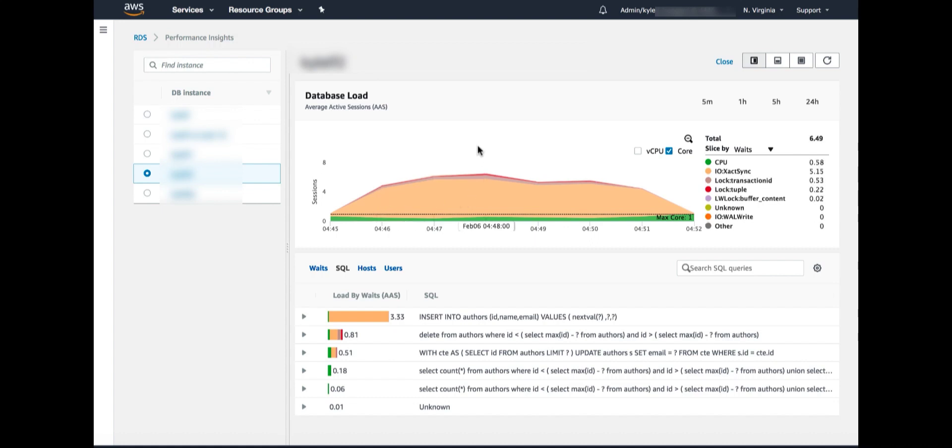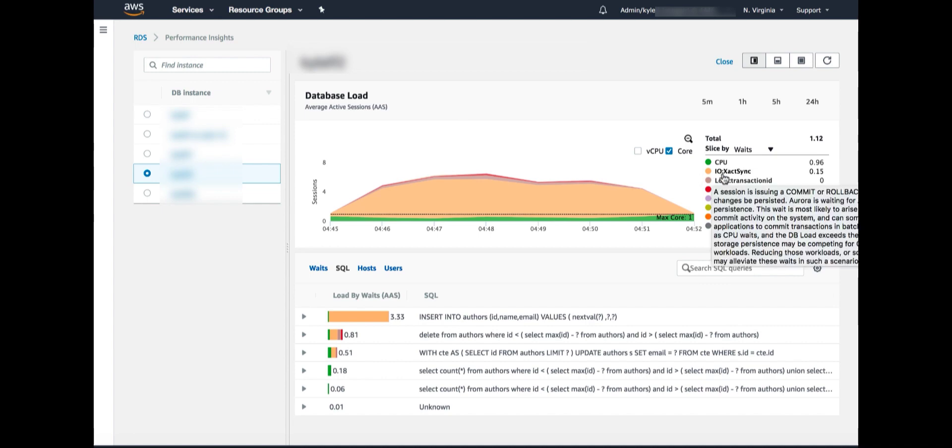Now this bottleneck is something different. It says light orange color. So if I look into the legend, I can see it's IO XACT Sync. Now what is that? Sort of a strange sounding name. If I leave my mouse cursor over the legend entry, it'll pop up help explaining what that weight is. But to summarize what this weight is, it's basically waiting for confirmation of rights to stable storage.